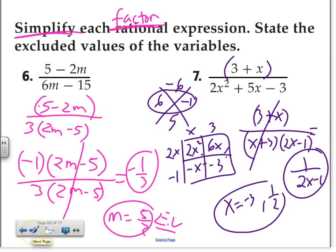Question on number 7 — what's excluded then? Negative 3 and 1 half. Remember, before I cross it out, I have to find excluded values first. Do not make the mistake of finding excluded values after you simplify. That's extraneous solution — that's different. Excluded values here: you're finding the zero case for both of them, so they're both excluded.